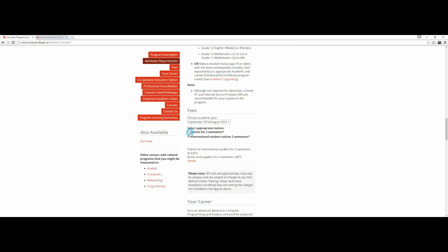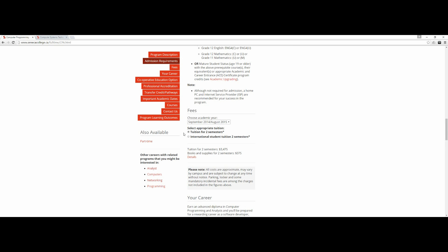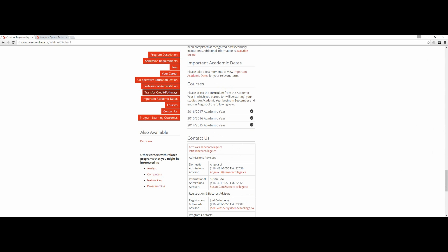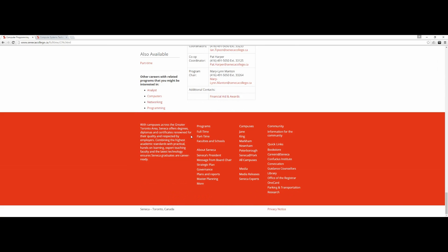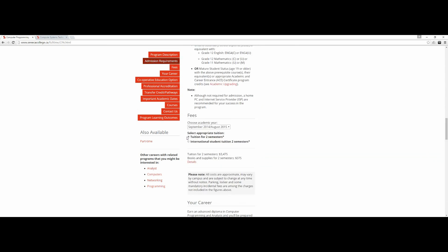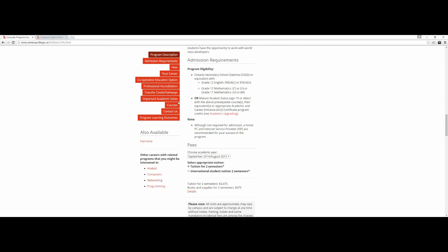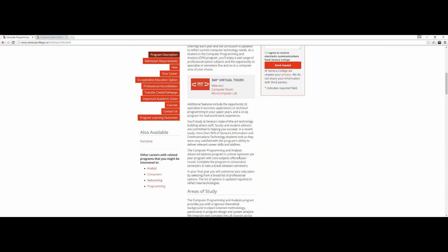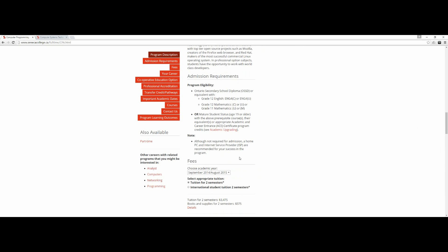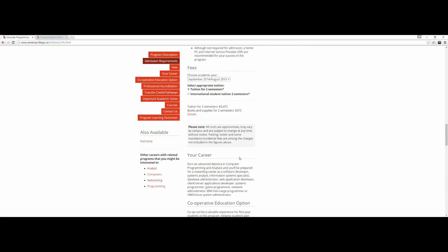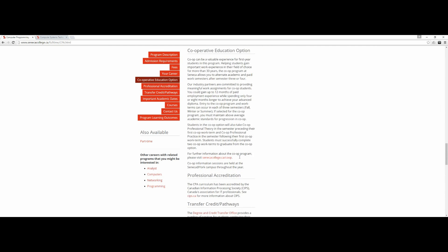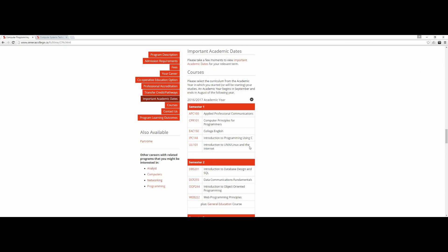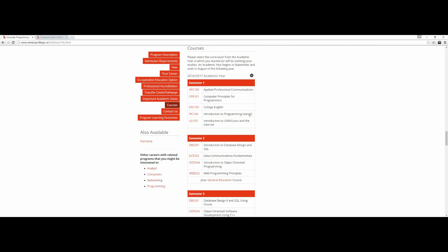For two semesters it's not so high compared to New Zealand or Australia. Now let me show the curriculum - what a person will be learning academically.